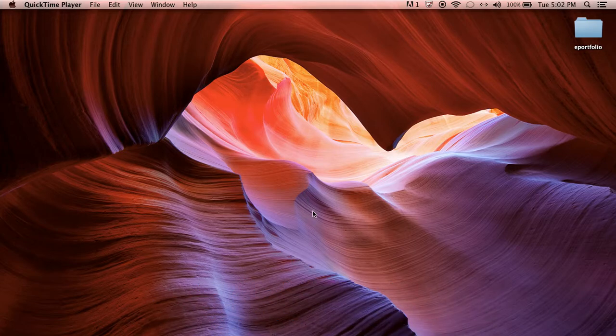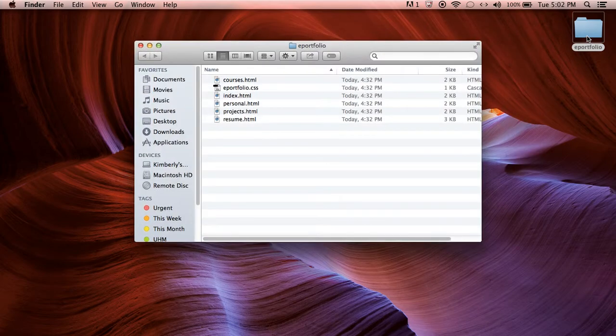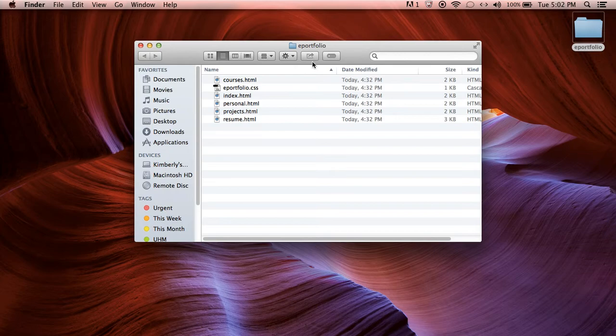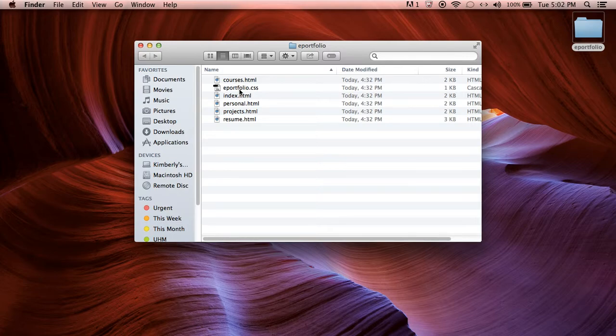So the first thing that you want to do is make sure that your files are saved to your desktop under a folder called ePortfolio. So in the first lesson that's what we did, we saved it to our desktop so all of your files should be here: Index, personal, projects, resume, courses and your CSS stylesheet.